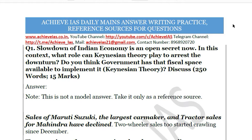Today's question is: 'Slowdown of Indian economy is an open secret now. In this context, what role can Keynesian theory play to arrest the downturn? Do you think the government has that fiscal space available to implement it?' So we have to discuss this.